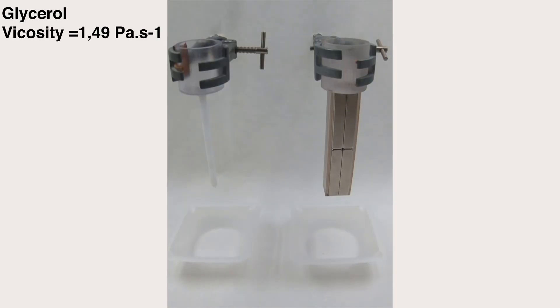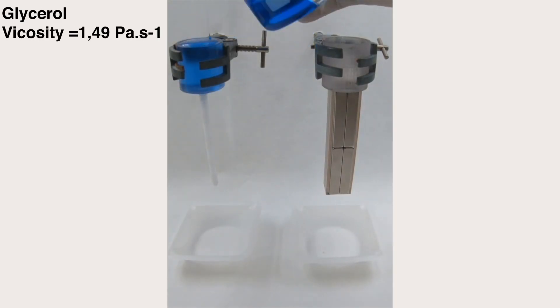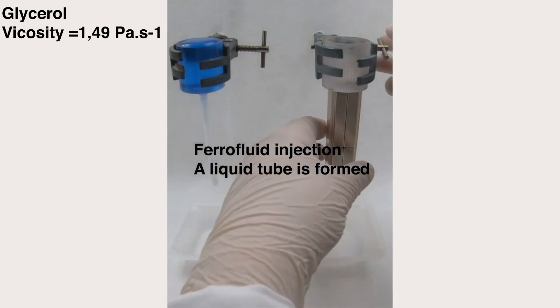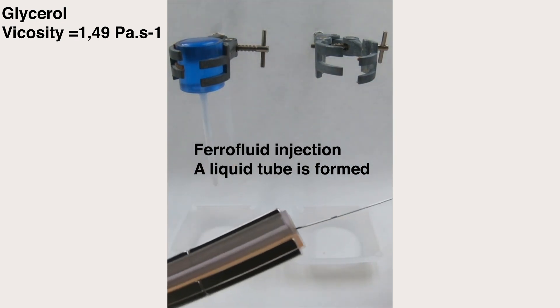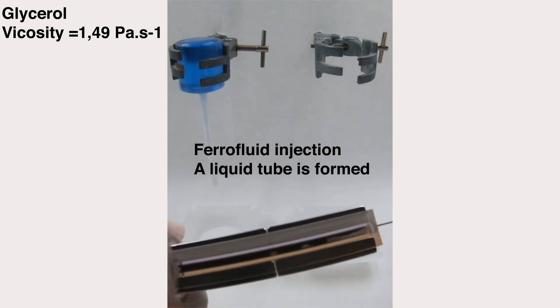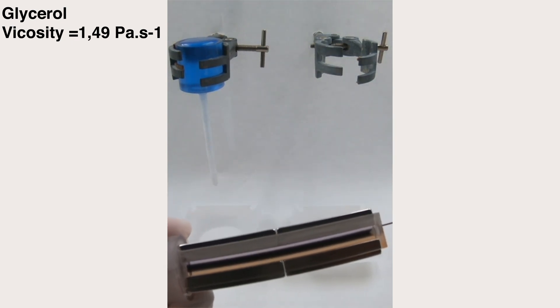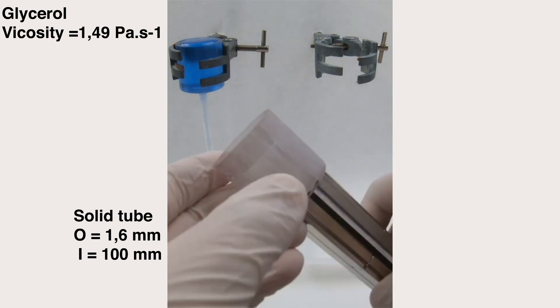We can demonstrate this with an experiment. Here, we have two cups filled with viscous glycerol. On the left, we have a normal solid tube, diameter 1.6 mm, length 10 mm.